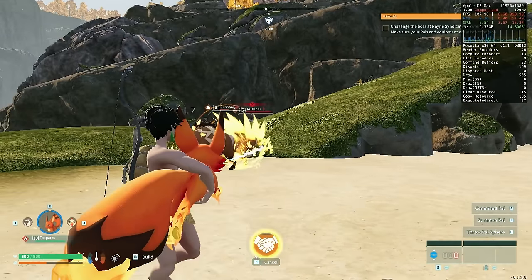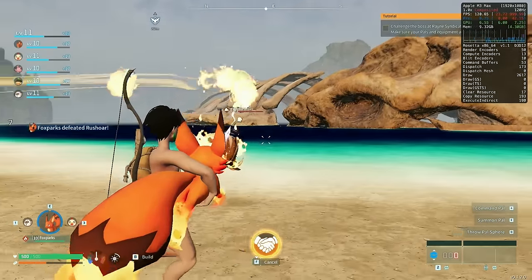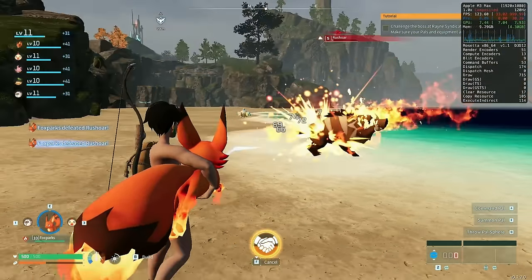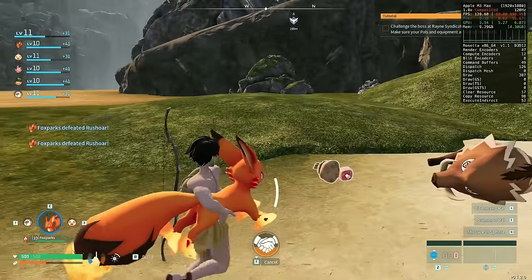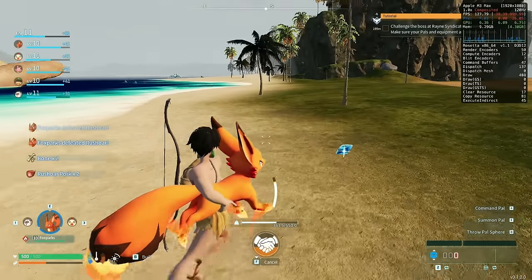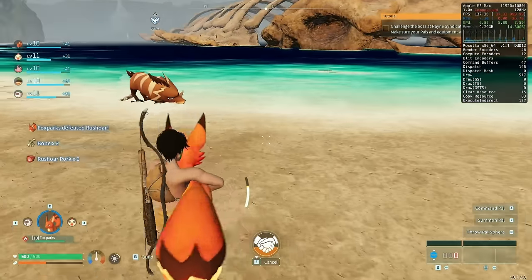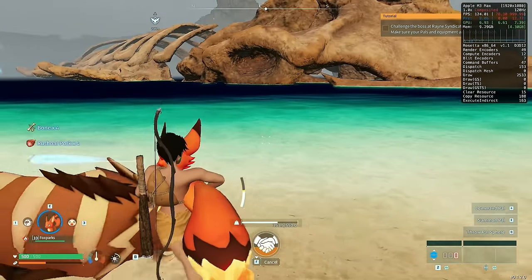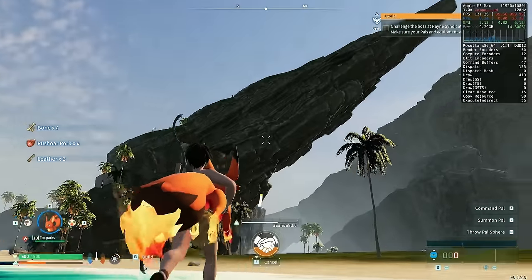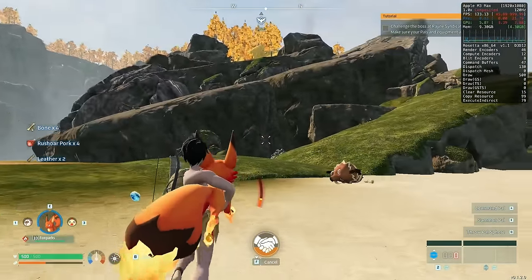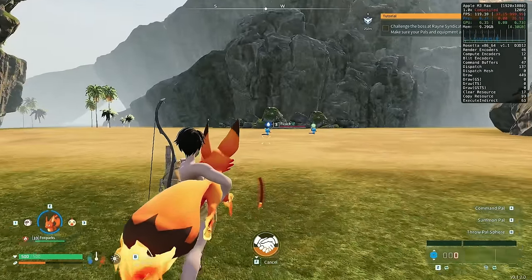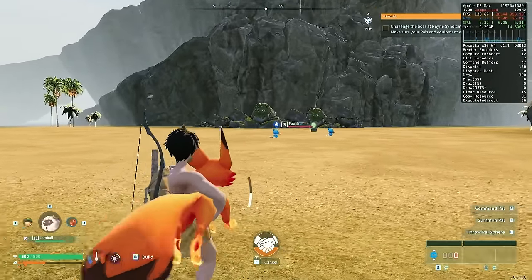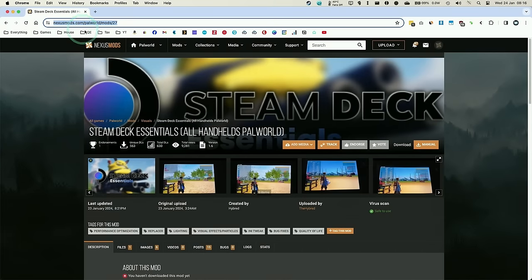So running through DirectX 12 is pretty great. However, there are some performance improvements that we can apply, which are going to improve performance even more. And that's going to be really helpful, especially on lower end Macs, for example, the M1 chip. And for this, we're going to apply this mod, which has actually originally been designed for the Steam Deck. It's basically a set of Unreal Engine 5 ini tweaks, but this also works on the Windows version of Palworld running through CrossOver. So I'm going to leave a link to this mod in the description.